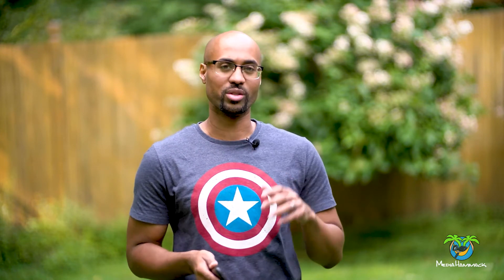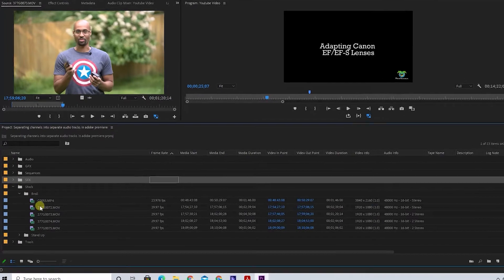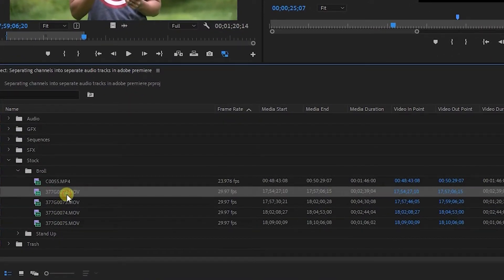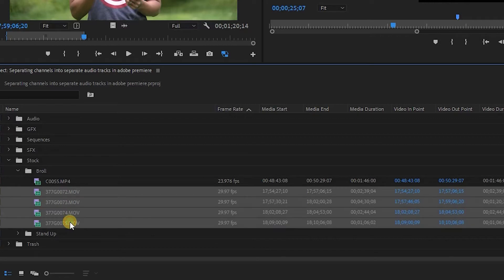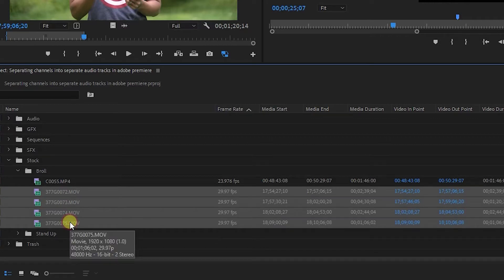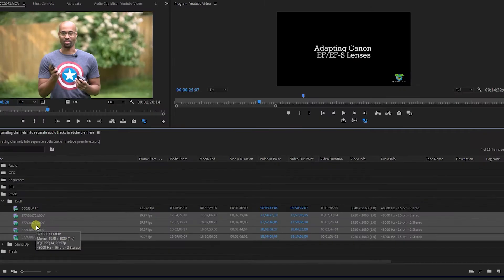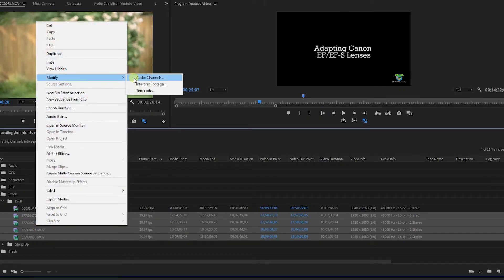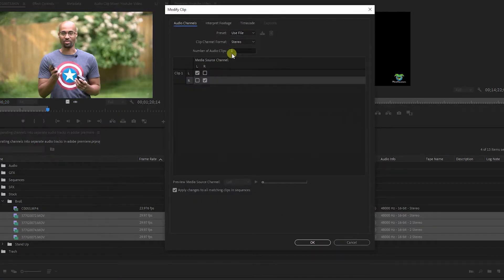So basically what you're going to do is go into Premiere, go into your project folder and whatever file you have that audio on, right-click on it. As a quick side note, you can see here that I'm selecting multiple clips — you don't have to do this to one clip at a time, you can do it to a bunch. Just select a group and right-click. Go to Modify, then Audio Channels, and you'll see that one clip with the left and the right.